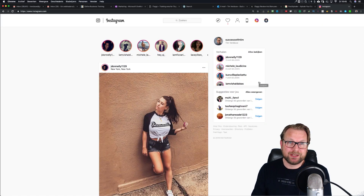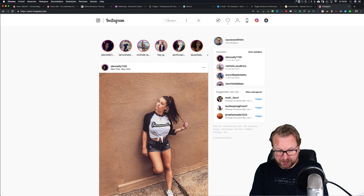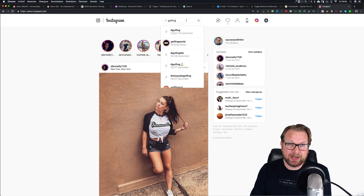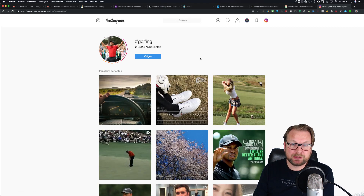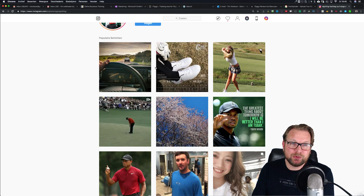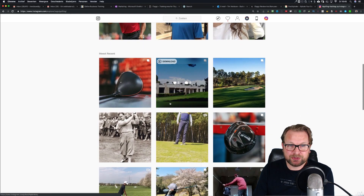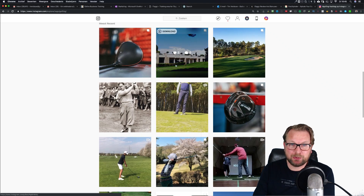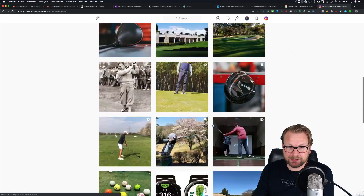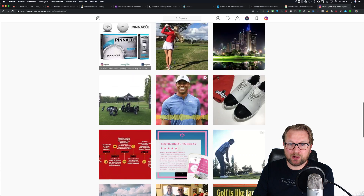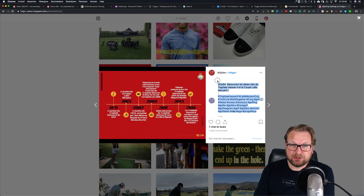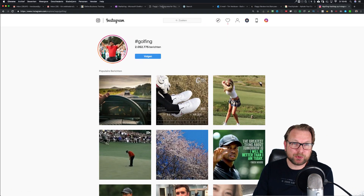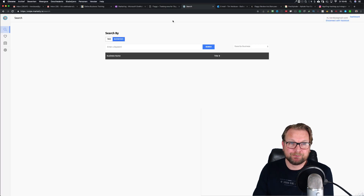When we go to Instagram on our desktop, if you search for the hashtag 'golfing,' you can see there are over two million posts that people have posted about golfing. If you want to do this manually, you need to go through all these golf posts, see how many likes each one has — this post has two likes, this one three, this one one — and you have to go through all of them manually, click on each post, and copy the hashtags if you want to use them.